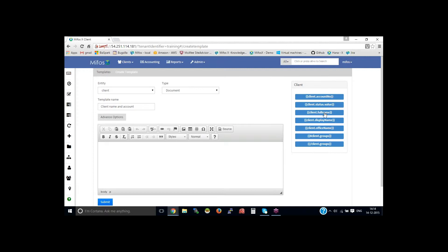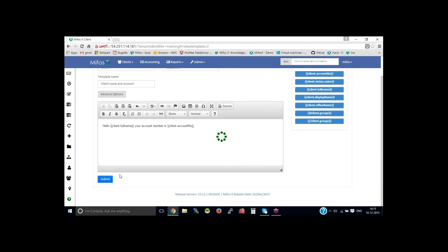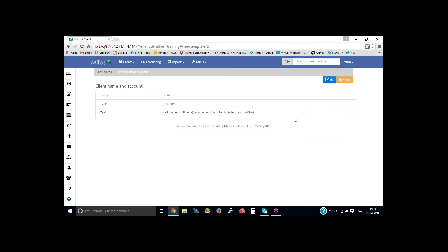This is just the name of the template. Then select the client field I need to show — let's say 'Client Full Name'. In the template body, you could write 'Hello', it will show the client name, then 'Your account number is', and it would insert the account number.